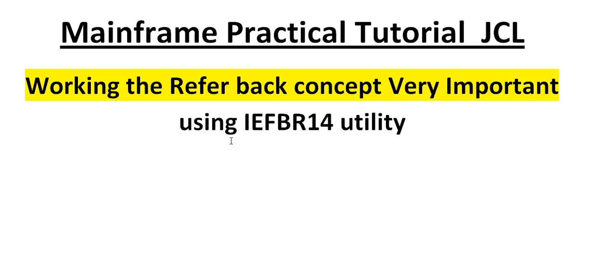Hello, good morning or good evening to everyone. Welcome to mainframe tutorials. You are watching mainframe practical tutorials for JCL.